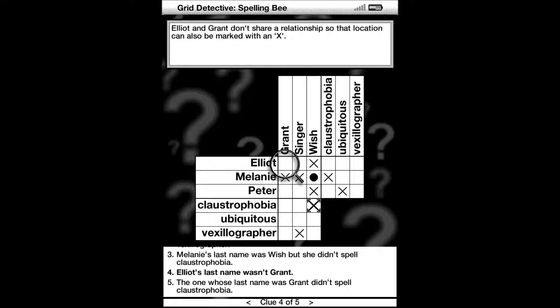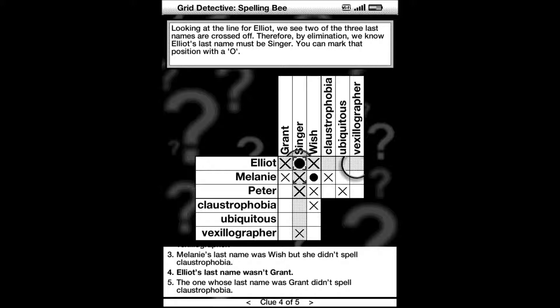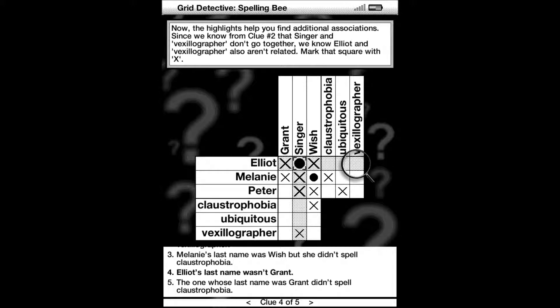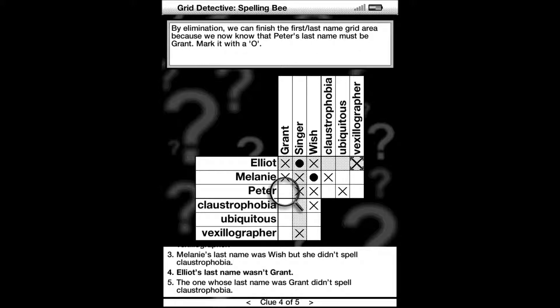Now clue number four says that Elliot isn't Grant. So put an X for Elliot and Grant, but that means that Elliot's last name must now be Singer because that's the only choice left. Now from there we can see that Singer didn't spell vexillographer, so Elliot didn't spell vexillographer either. So mark that square with an X.